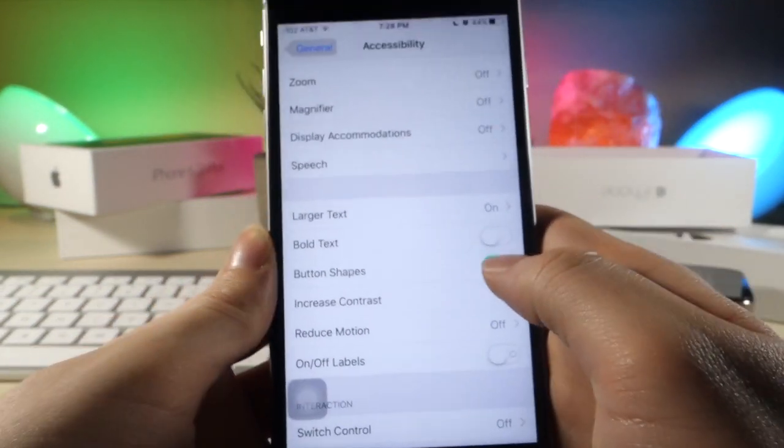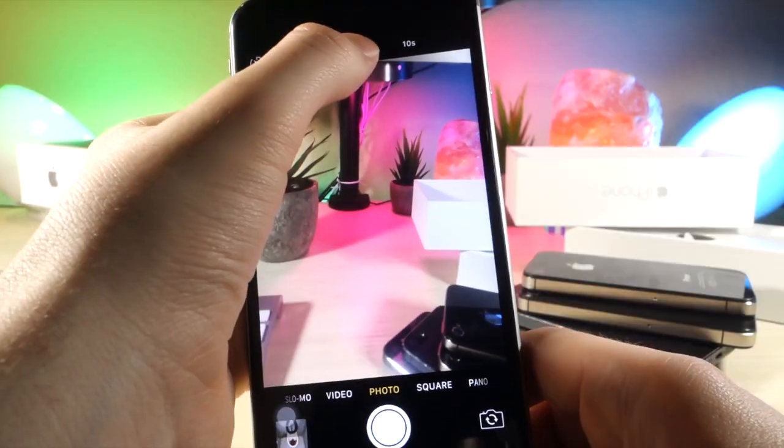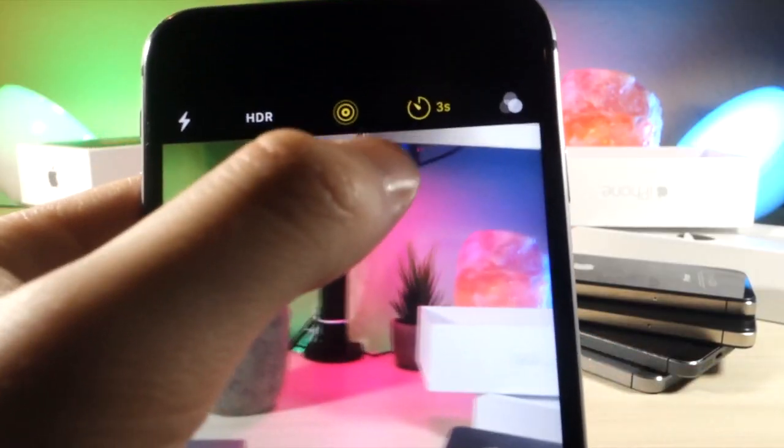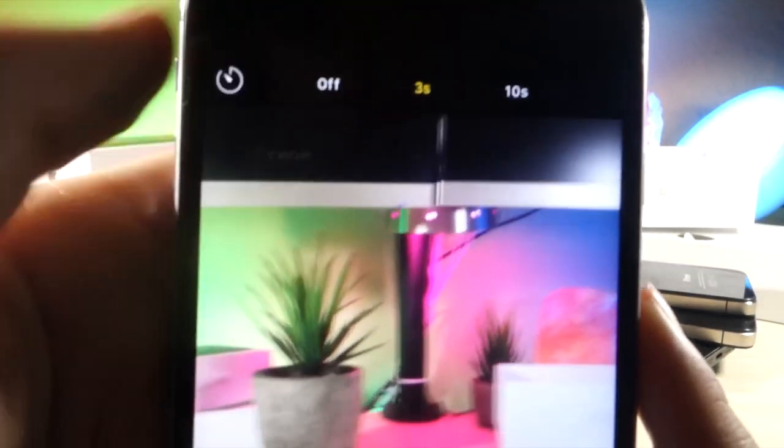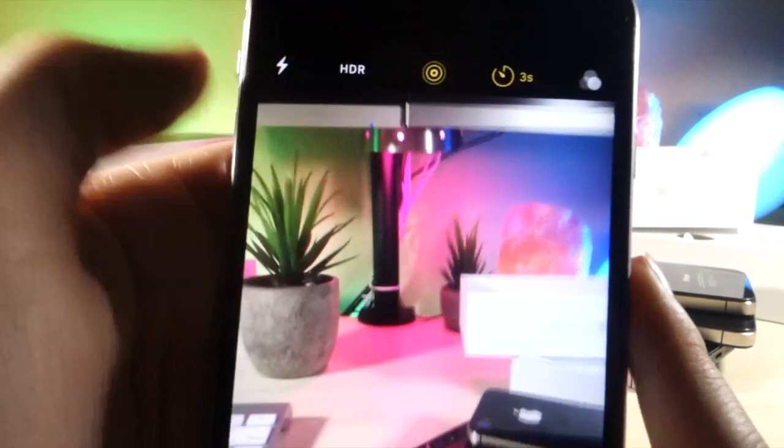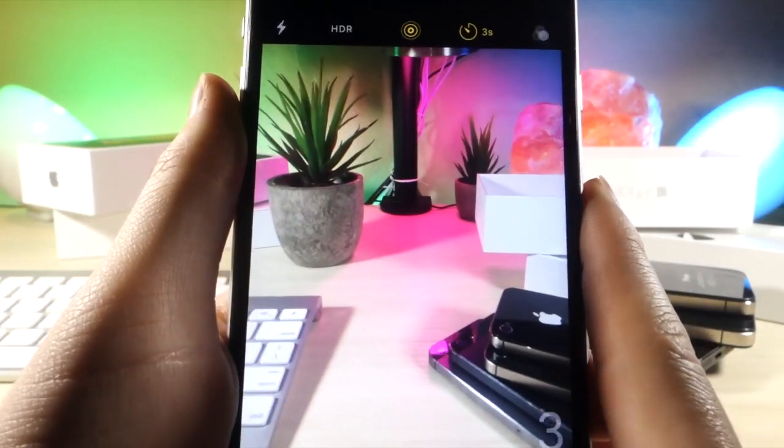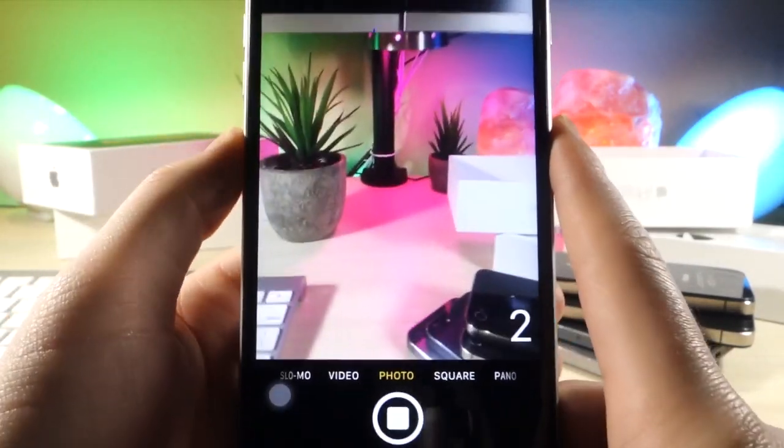This next one is if you want to take a photo, you can actually time it by tapping on the timer. When you tap on the camera shutter button, it'll actually count down from when you're going to take the picture.